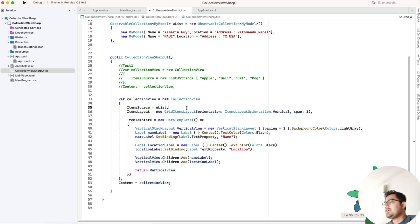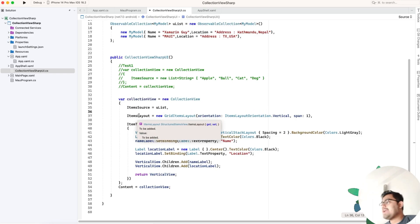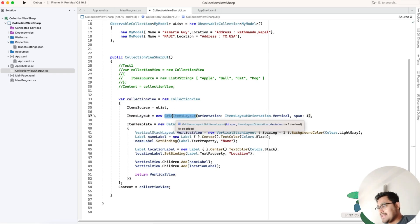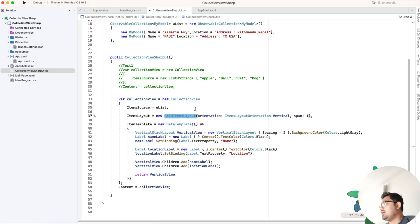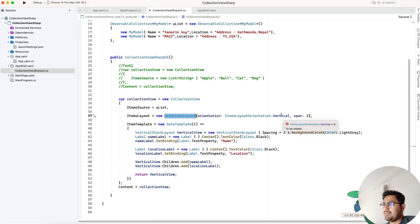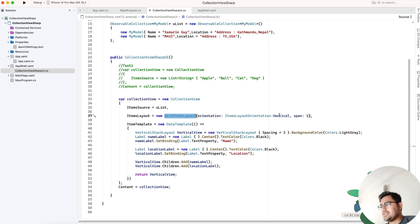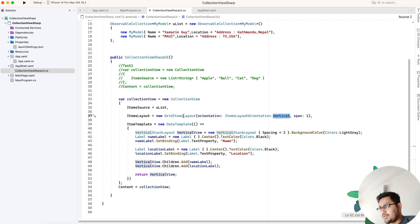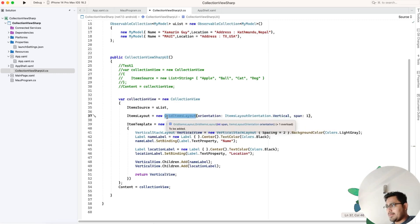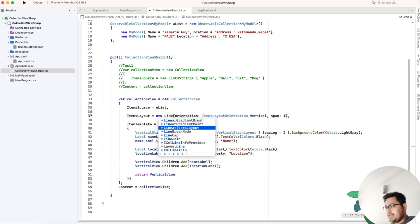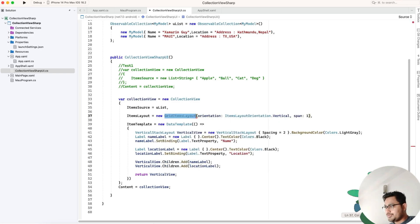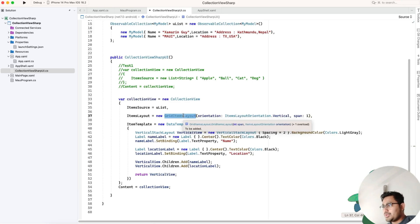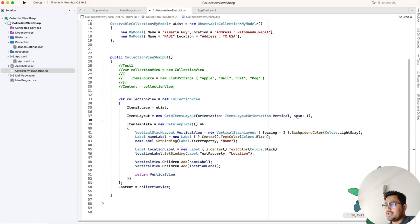Then we tell the collection view item layout what it needs to be as a GridItemLayout. If you've implemented XML implementation using collection view, you've seen the Span property and how vertical orientation works. We have GridItemLayout as well as LinearItemLayout.